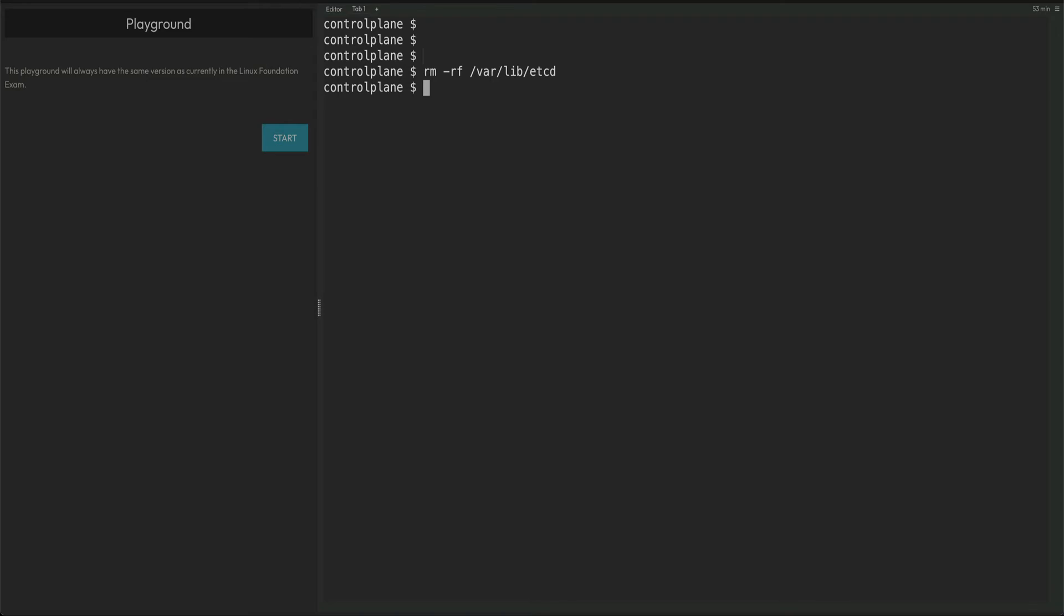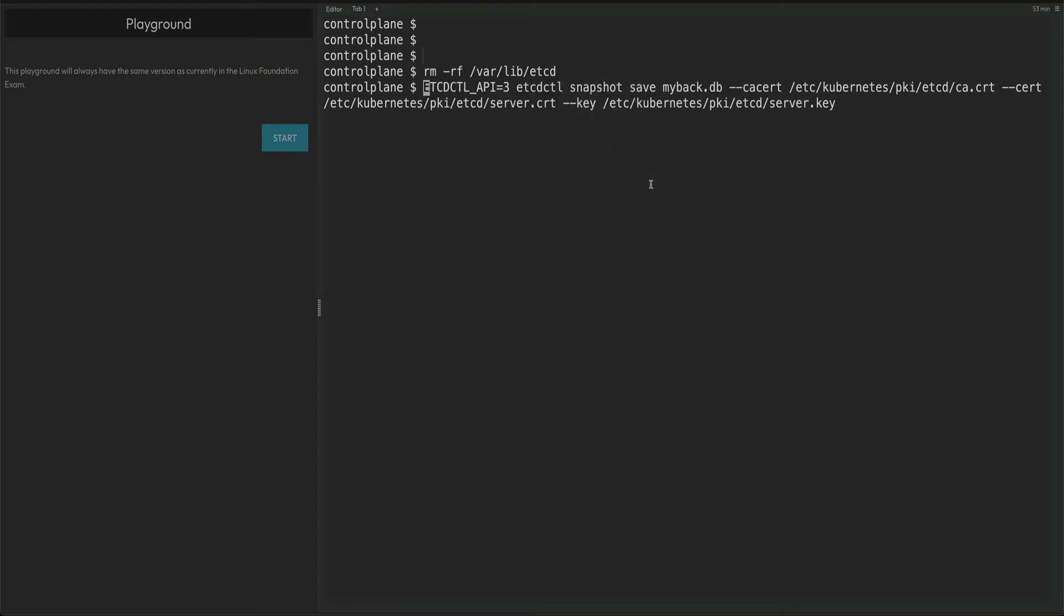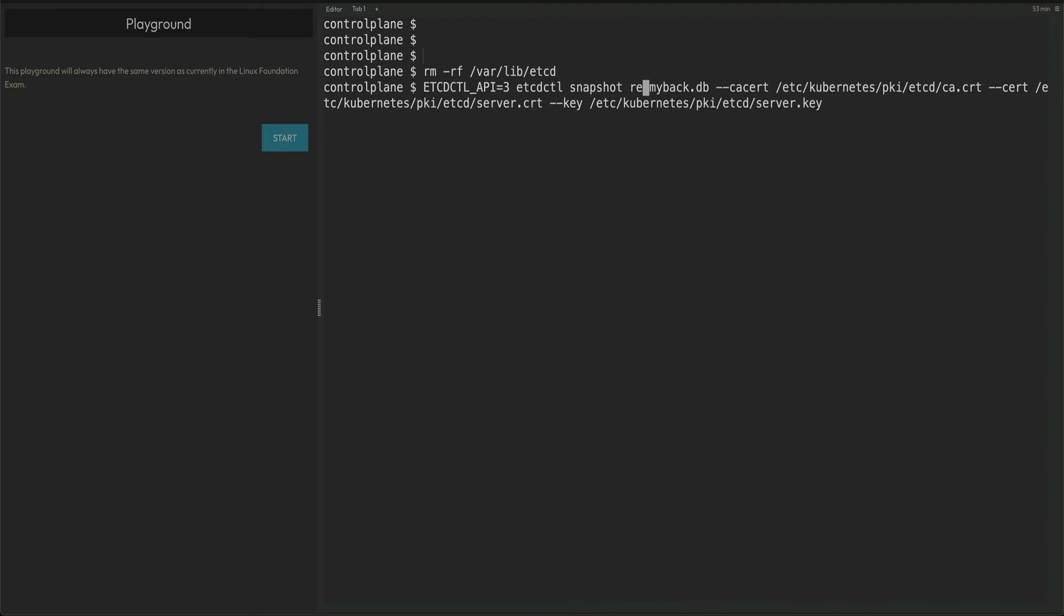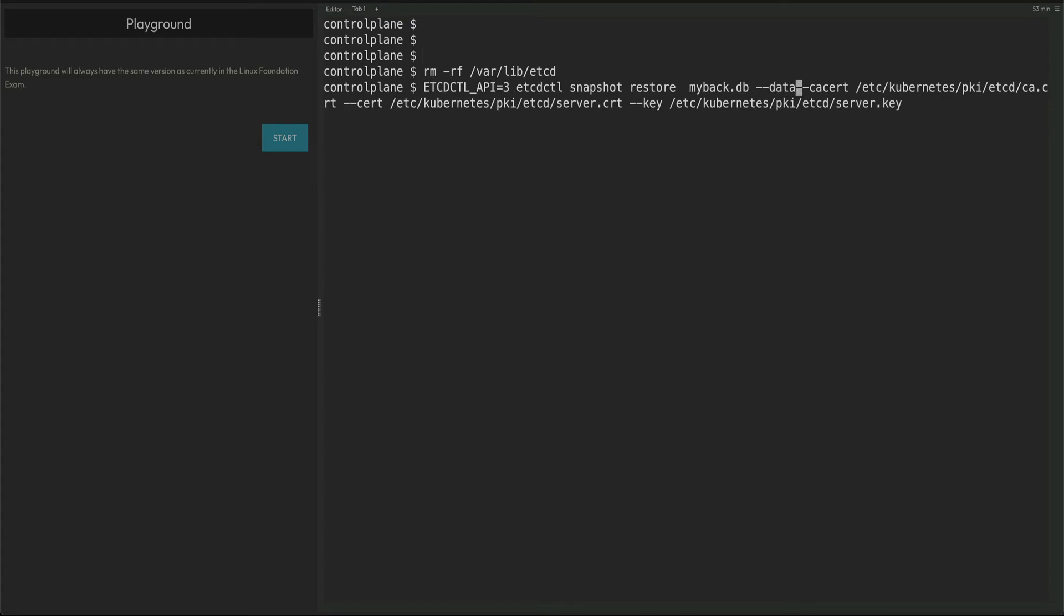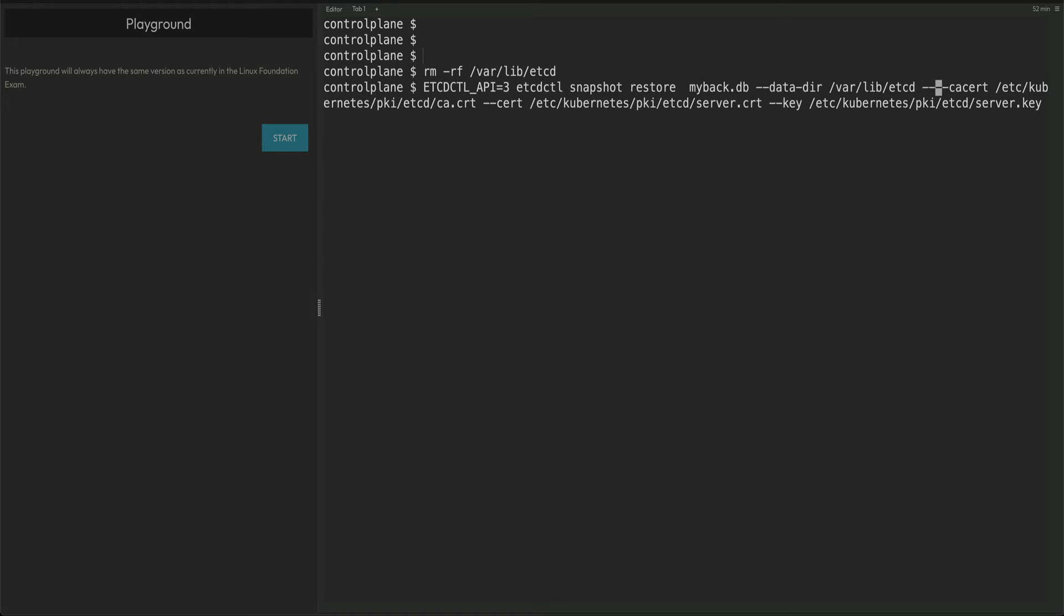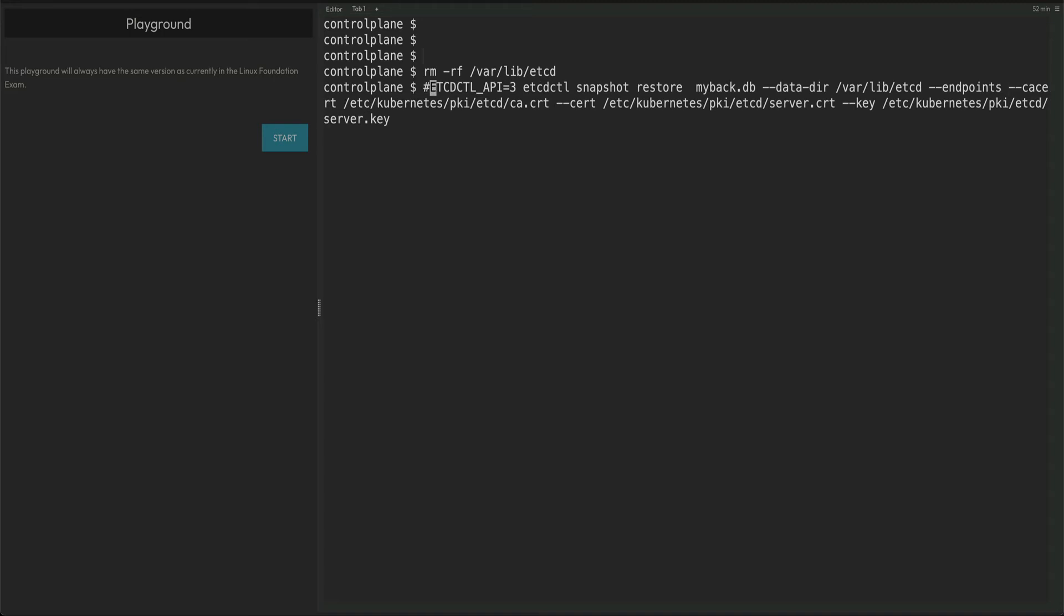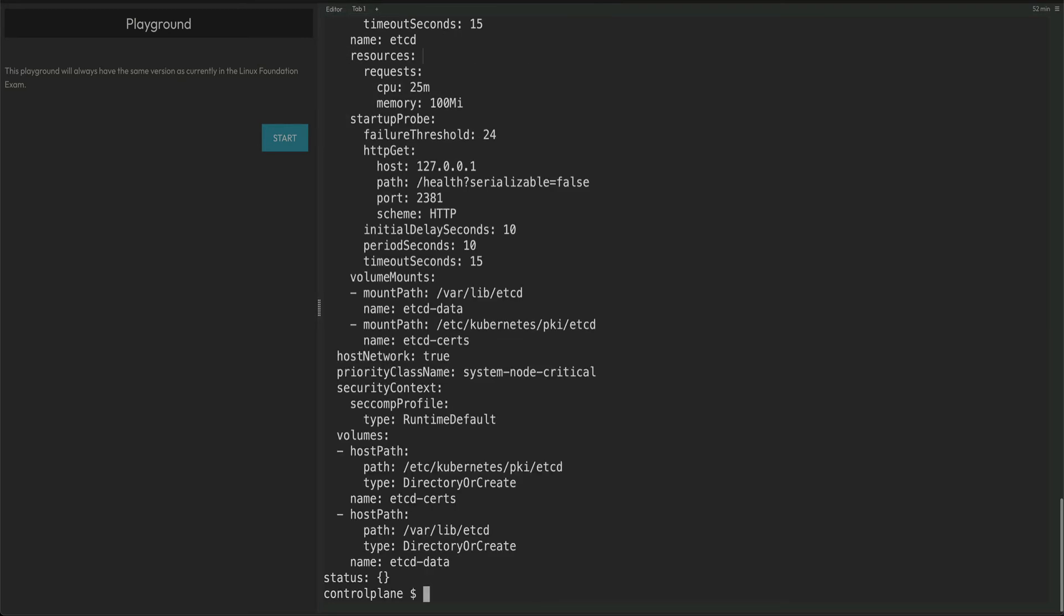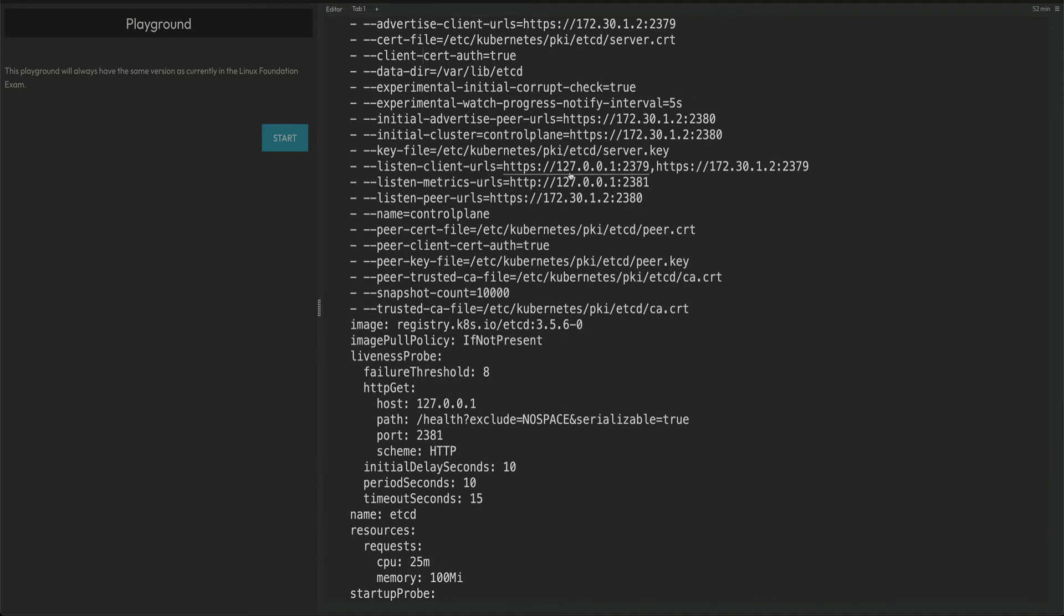Now if we do the restore command, I'm just going up arrow to my backup command because it's a very long command, I don't want to type it. So etcdctl snapshot, the command is instead of save, it is restore, mybackup.db and you also need to give the data-dir which is /var/lib/etcd and I also give endpoints and for that I actually have to again look at the file. Let me just comment out this command, hit enter, cat out the file and what I'm looking for is this endpoint.